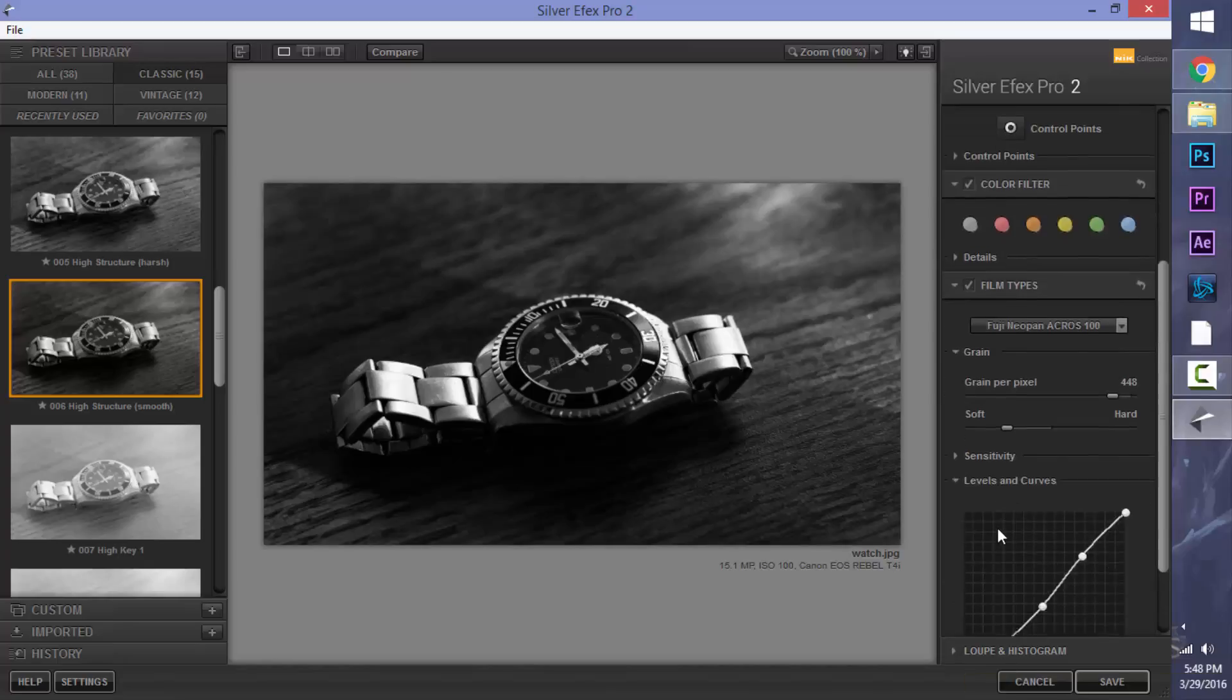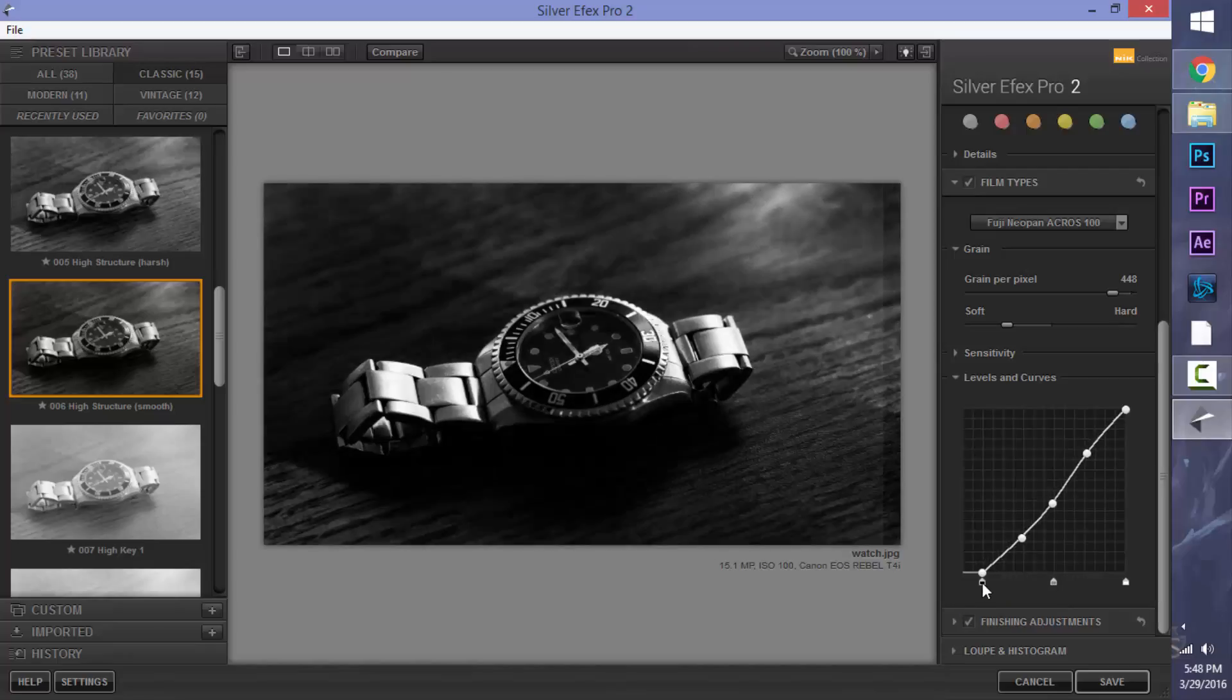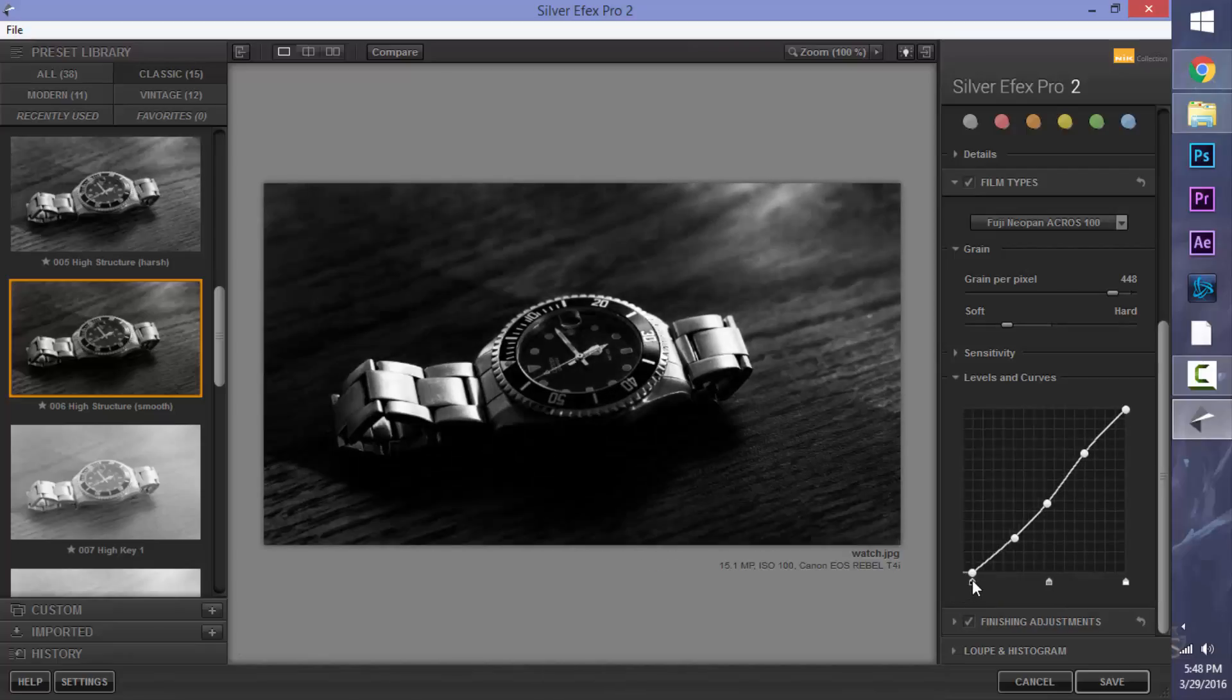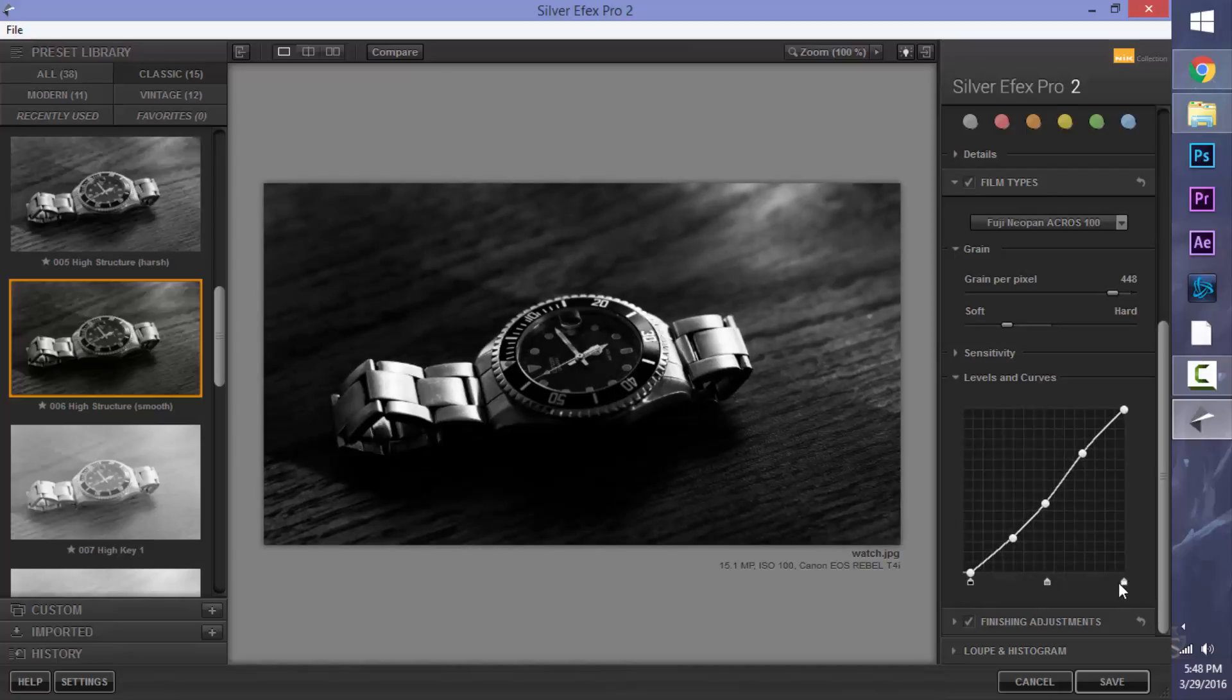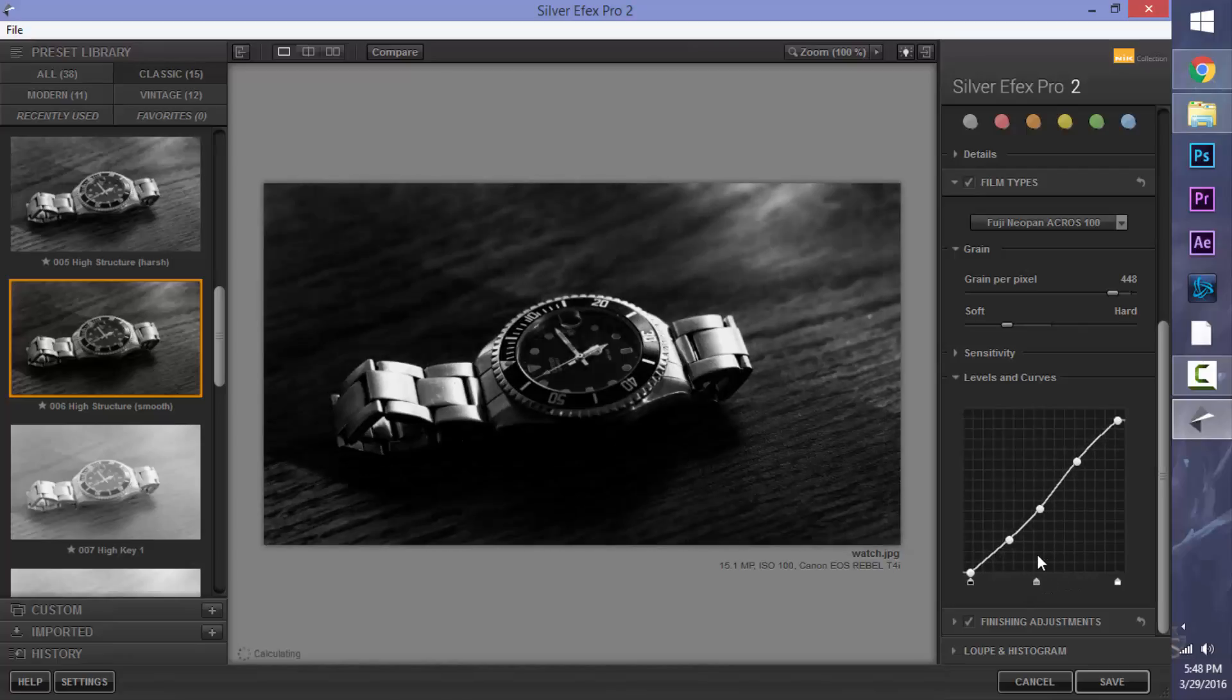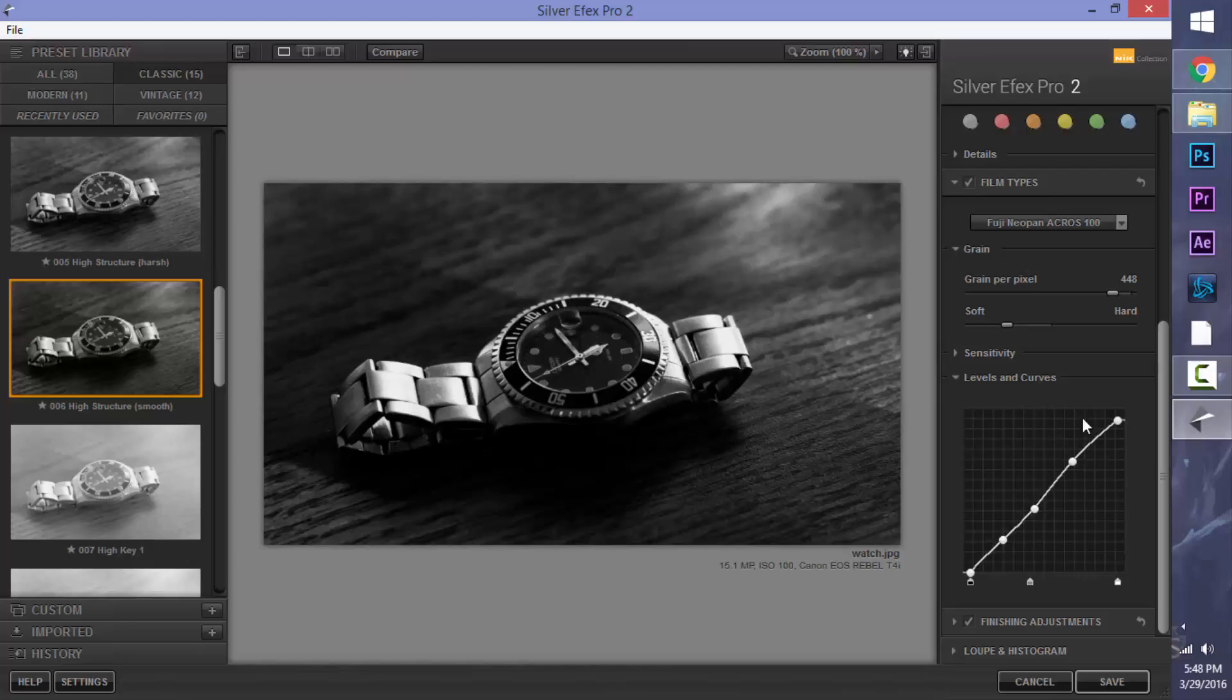We can go to the levels and curves. Now, this is kind of a color correction type of setting that you find in After Effects. You can also find this in Photoshop. But we're going to bring in the shadows just a little bit, and then bring in the highlights just a little bit. And then move this down just a touch. We can adjust the mid-tones where we see fit. I think right there looks really good. We're getting a really nice contrasty look, which is what we want.